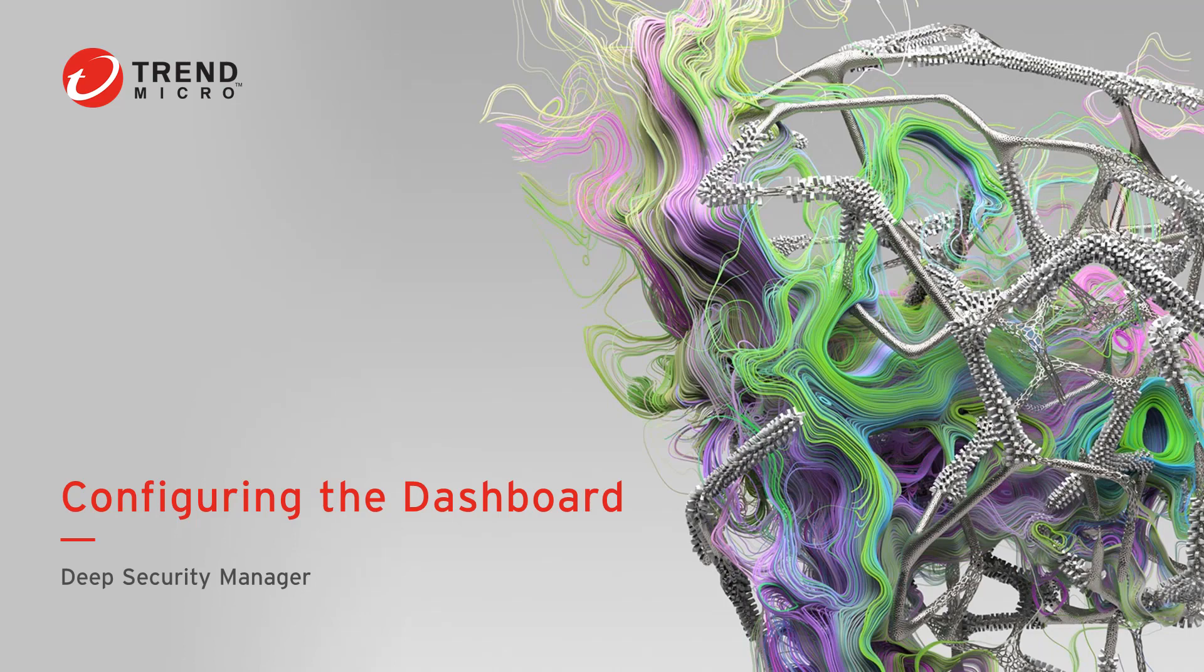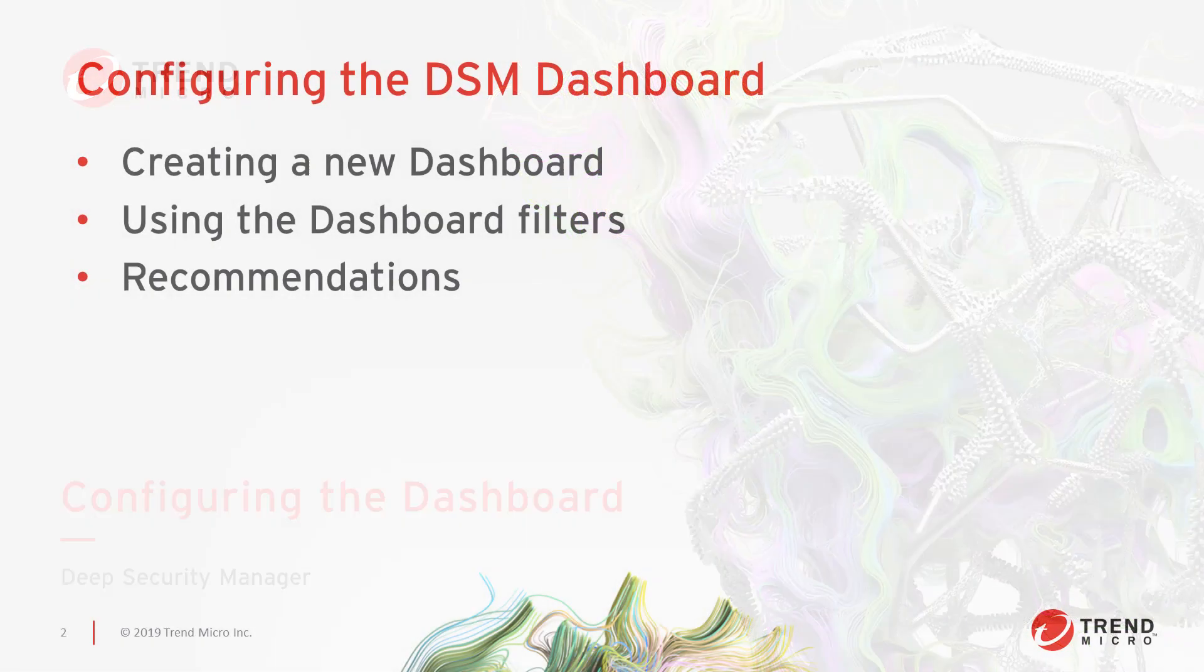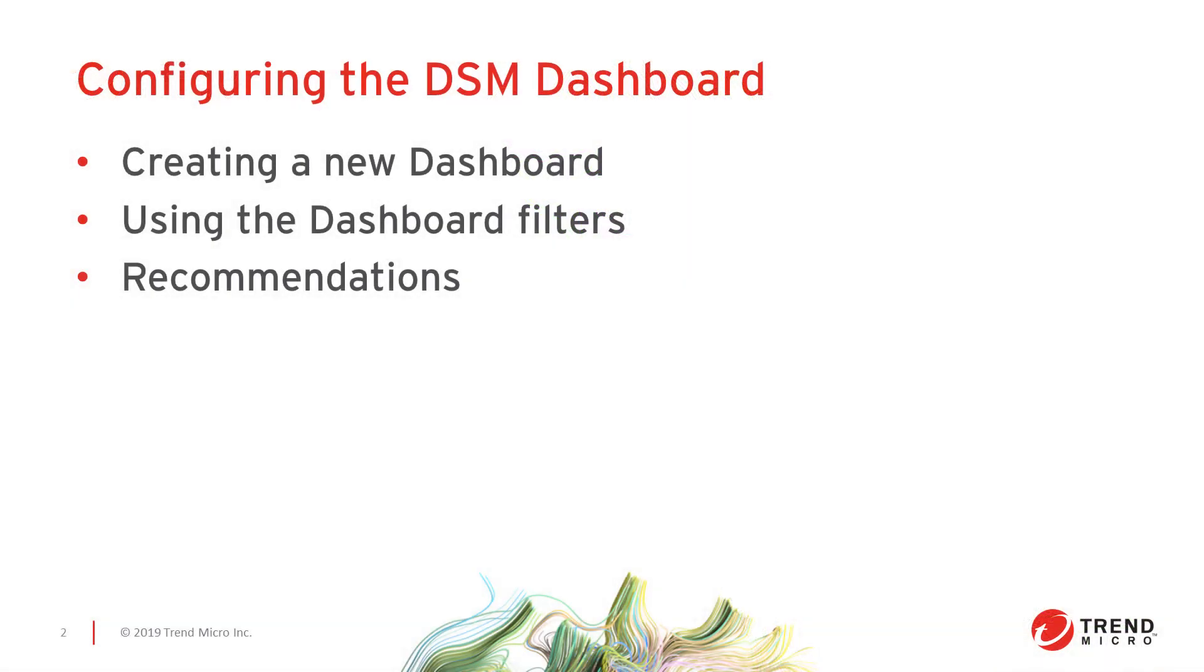In this video we'll step through the configuration of your Deep Security Manager's dashboard. This dashboard is the main page a user sees when logging into the Deep Security Manager's web console. We'll create a new dashboard, adjust views of our dashboards based on filters available, and cover some of the recommendations for creating your own dashboards.